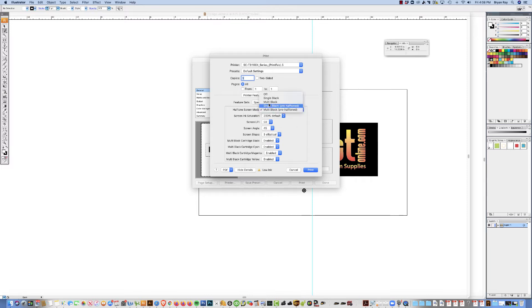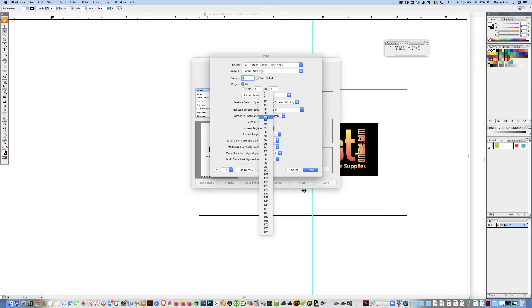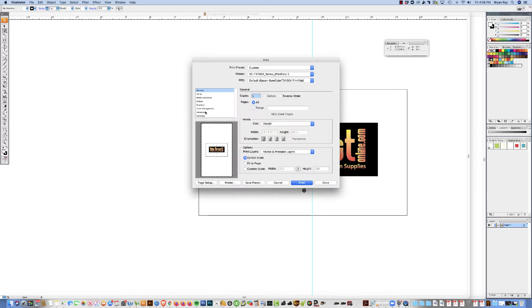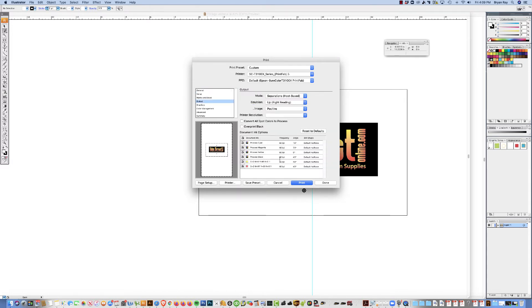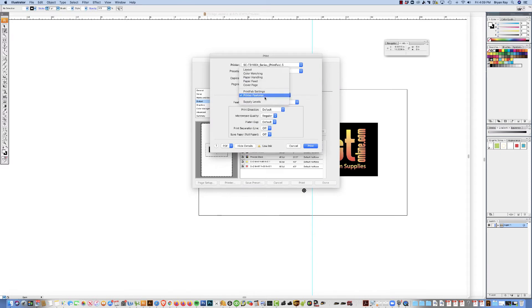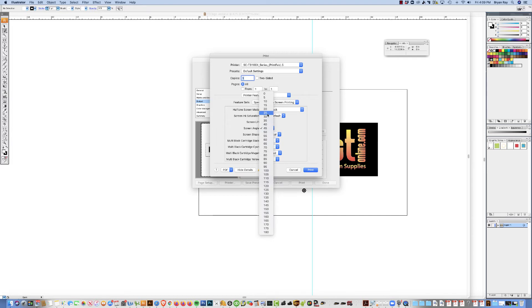For sake of simplicity, I use the multi black and then I set the screen LPI angle and shape to whatever I normally use. PrintFab doesn't offer a 45, 22 and a half like Acurib does. So I use 46 with an angle of 25, which is pretty darn close to 45 and 22 and a half with a round dot. You know, if you absolutely need a 45, 22 and a half, you'll need to use the multi black pre-halftone and then set those settings up right here under output. You would need to change that to something like that. And then when you go to print your halftone dots, these settings will override the PrintFab settings. These settings right here. So, for simplicity sake, I'm going to use multi black with a dot of 46 and an angle of 25 with a round dot.